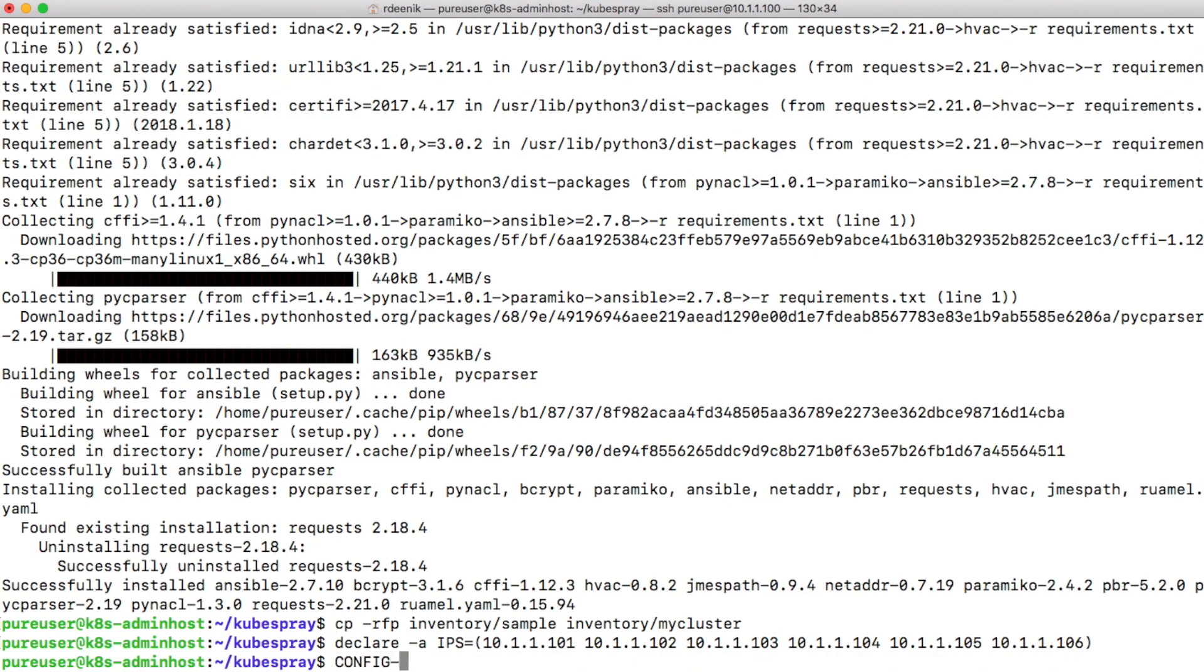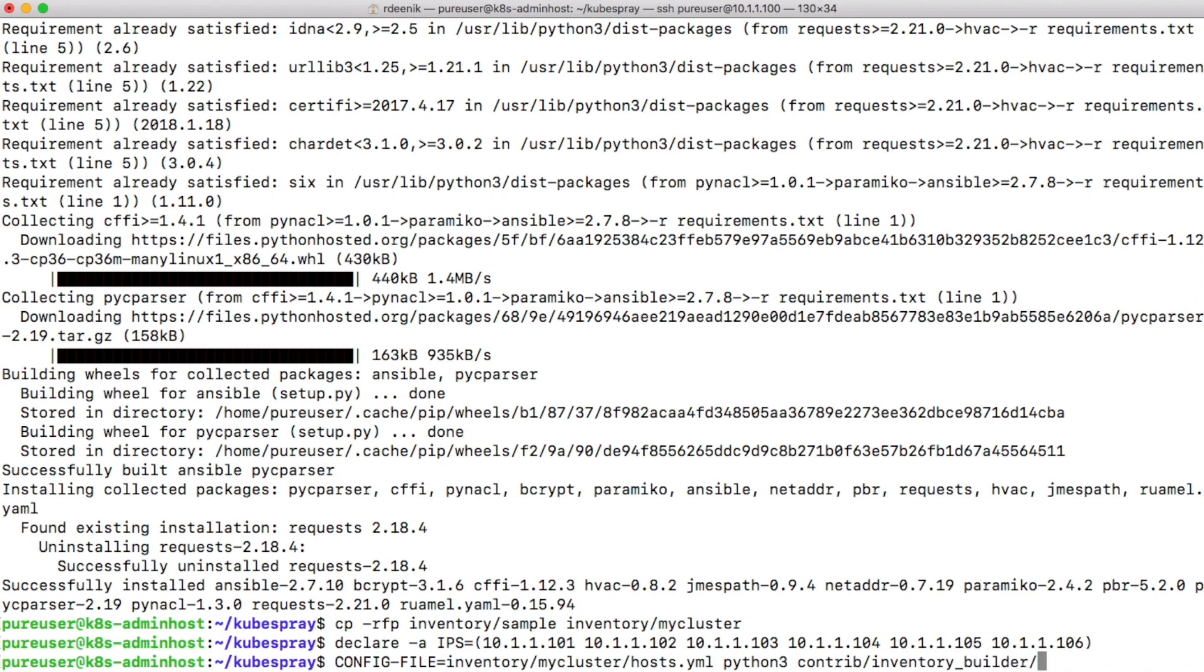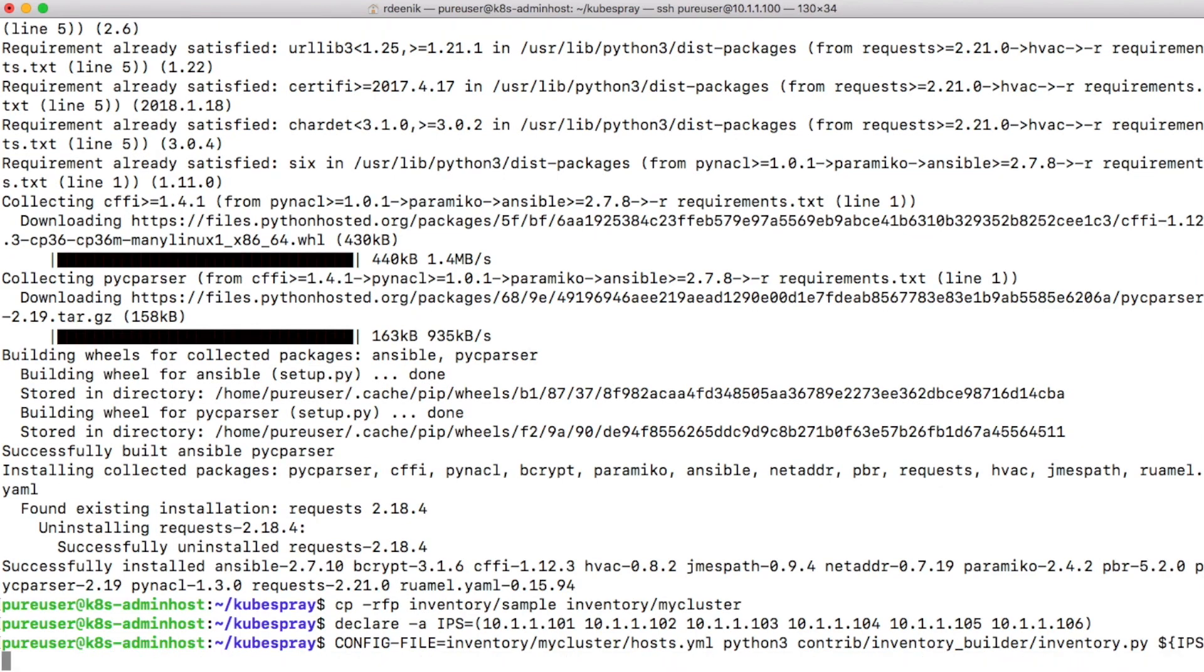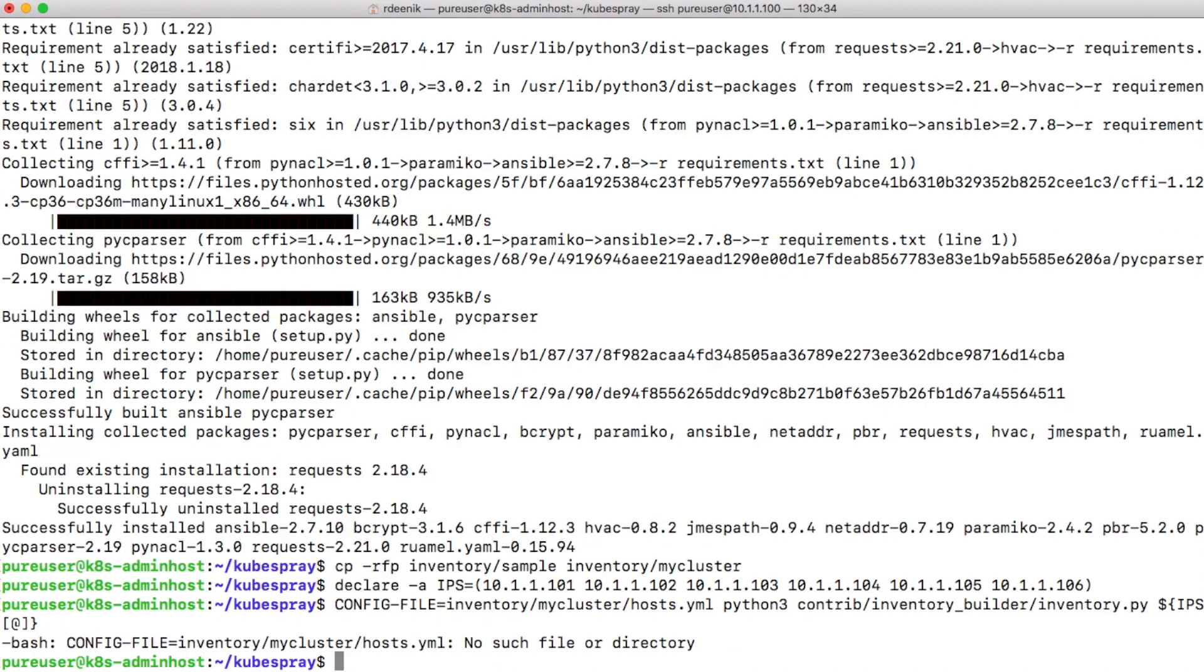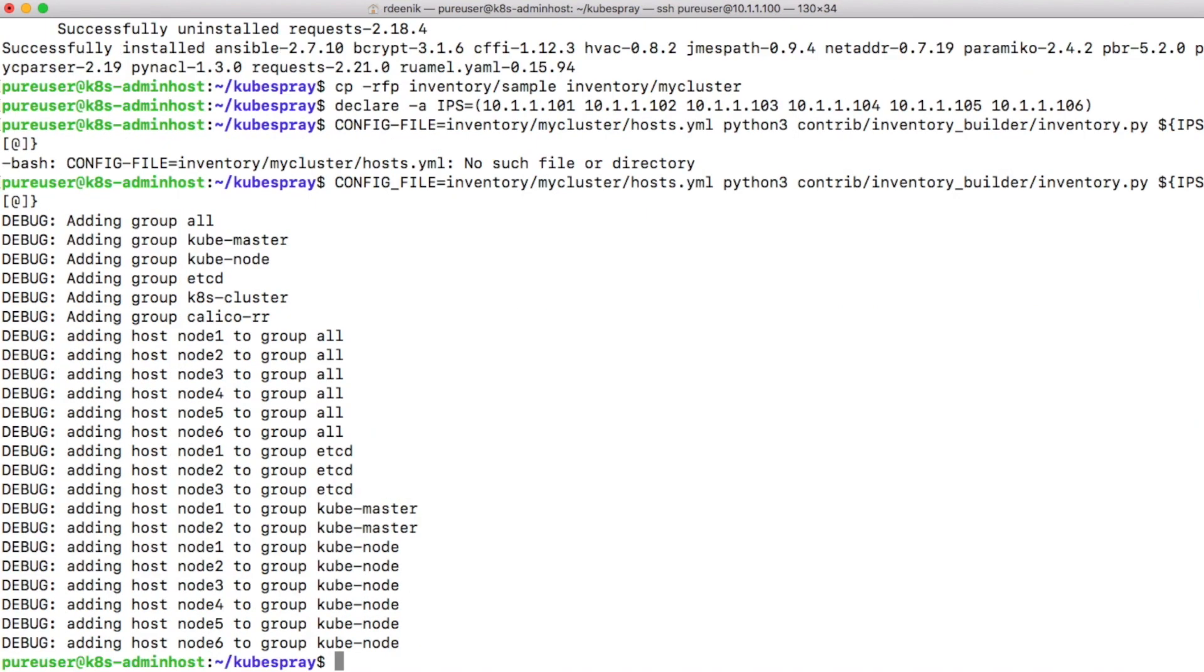Then I can use that variable to build out a new config file in the inventory my-cluster hosts.yaml. I'll use Python 3 and a script that has been provided by Kubespray called inventory.py, and I'll use the IPS variable that I've just created as input. We'll use those IP addresses to build the hosts.yaml file. Sorry for the typo, should use an underscore between config and file.